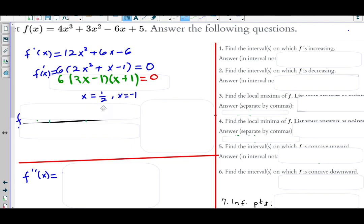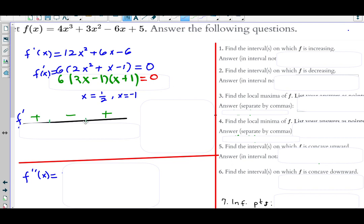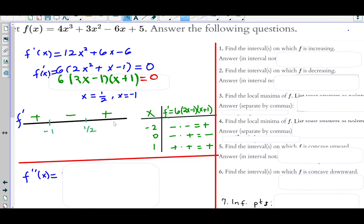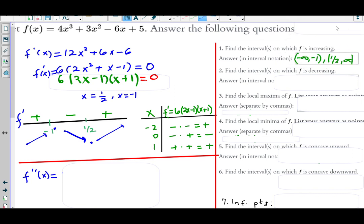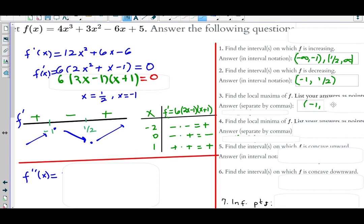Putting −1 and 1/2 on the number line and picking test values — −2 from the left, 0 from the middle, 1 from the right — and plugging into f prime, the sign chart analysis gives positive, negative, positive. This tells us the graph is rising, then falling, then rising. At x = −1 we expect a relative maximum, and at x = 1/2 we expect a relative minimum. f is increasing on (−∞, −1) and (1/2, ∞), decreasing on (−1, 1/2). Plugging x = −1 into f(x) gives y = 10.